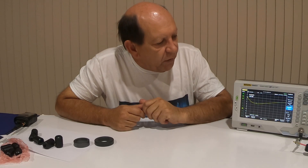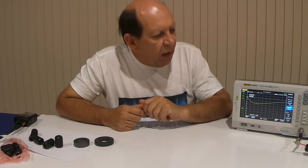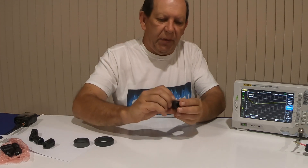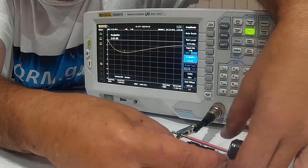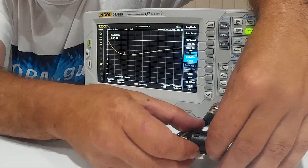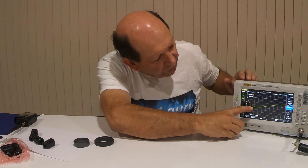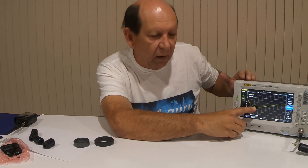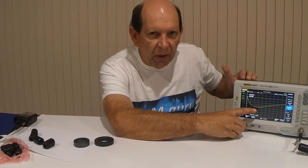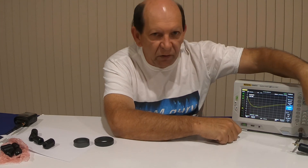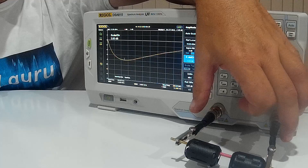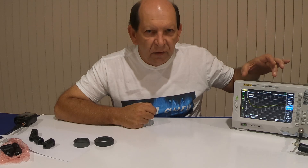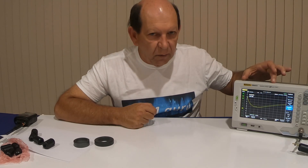We have one ferrite clamp on the spectrum analyzer with a curve up for it, but what happens when we add another one? The curve has just dropped. If we were to measure that, we'd find it's dropped by another 3 dB, which stands to reason — 3 dB is a doubling, and we've added an extra ferrite, so we've increased the resistance between these two points along our test conductor by two.